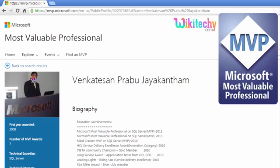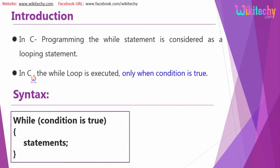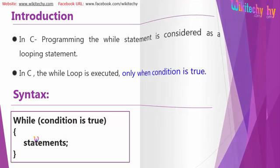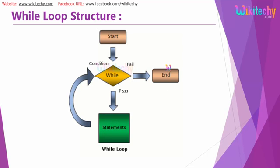While statement - this is the syntax. You will be having a condition, once if it is true a set of statements will be executed. Here is the hierarchy flow: the start of the program, you got your while loop. If it is passed, the statement is executed, and if it is failed, the end of the program comes.